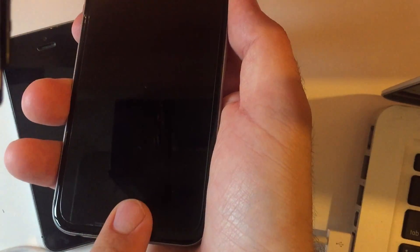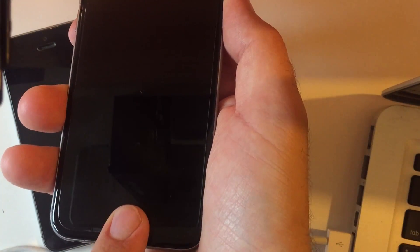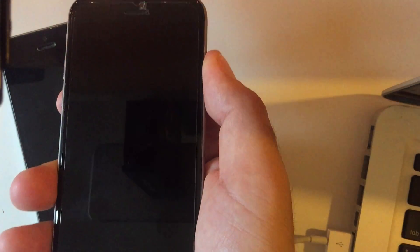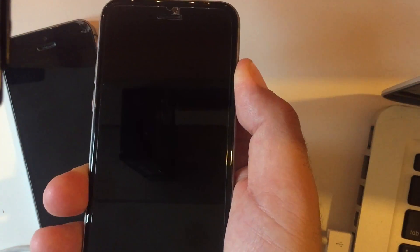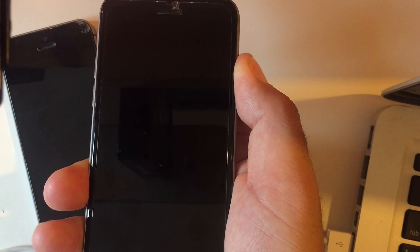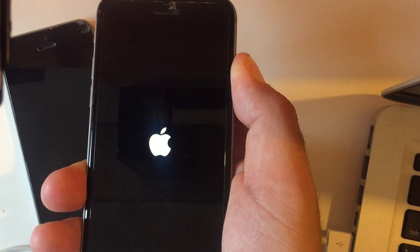Hold power and home button while your iPhone is connected to your computer.